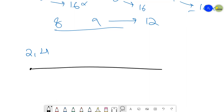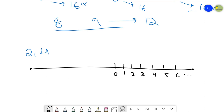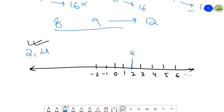Now make a number line: zero, one, two, three, four, five, six and so on. You don't need to make a negative line — minus one, minus two is enough. Now plot the two values: two is positive, so it is plotted here. Similarly, find where four is on your number line, make a straight line over here, and plot your four here.